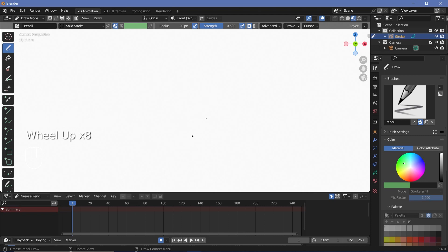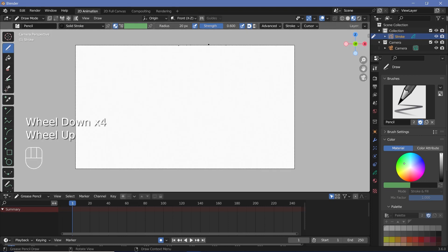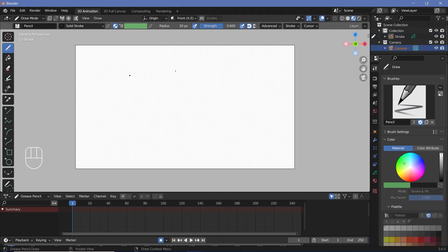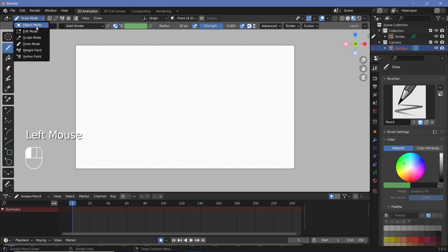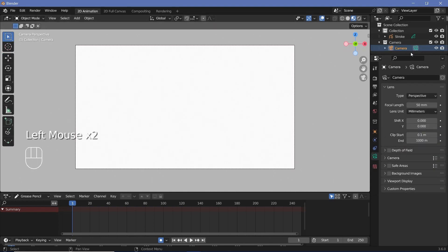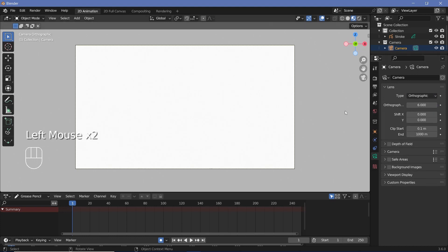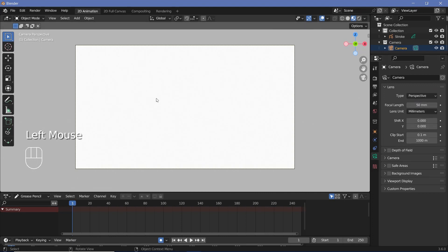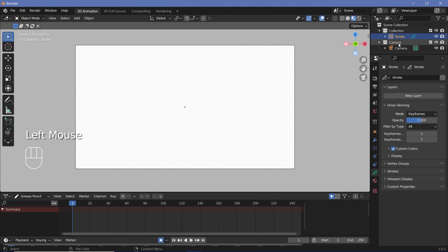By default you're already in your camera view. If you want to see the camera just scroll out a little bit. The actual camera settings are perspective by default. If you switch from Draw mode to Object mode, you can select the camera and go to camera properties to see the focal length and change it to Orthographic for a complete 2D animation. However, I'm going to keep it at Perspective since I'll be using 3D animation later.